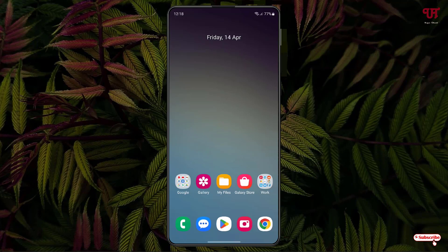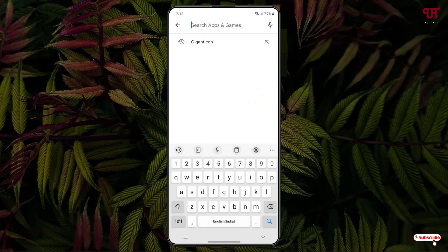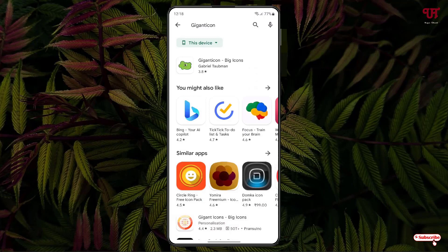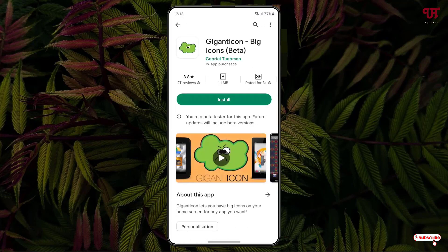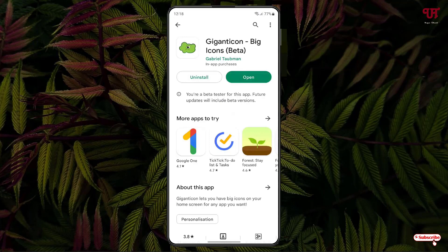For this, what you need to do is just open the Play Store and search for an application named Gigant Icon. On the first result you'll see the application — just tap on it, then tap Install to install it.